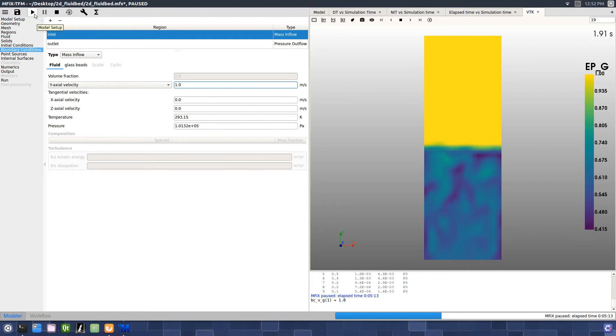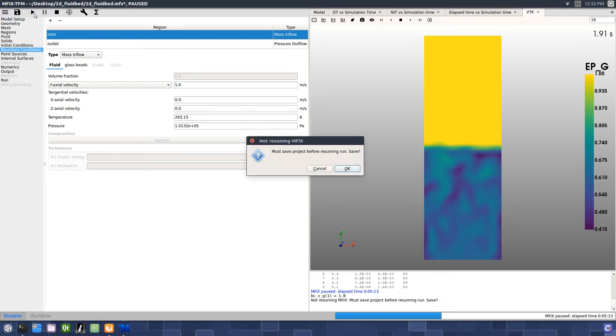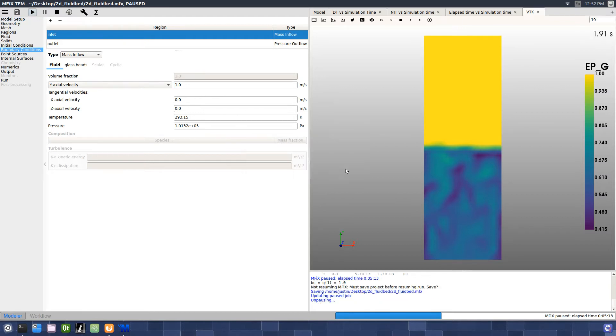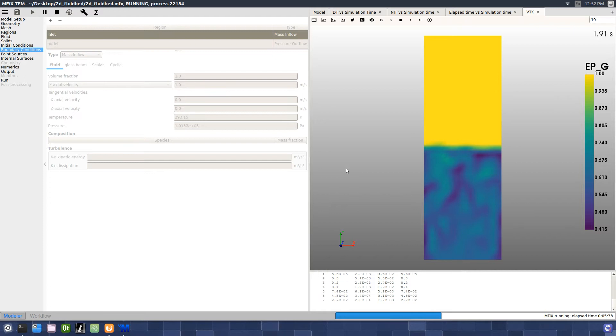The simulation can then be resumed by pressing the Run button. This will push the new values to the solver.